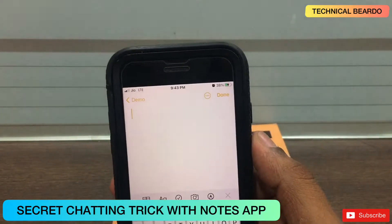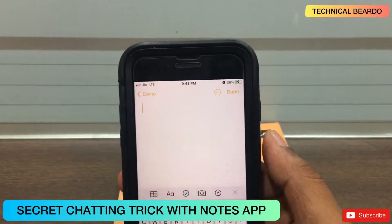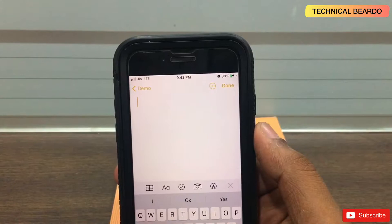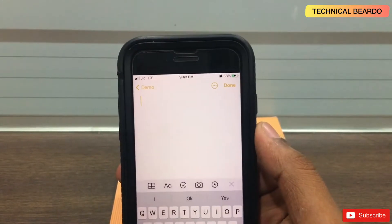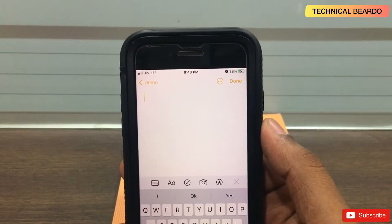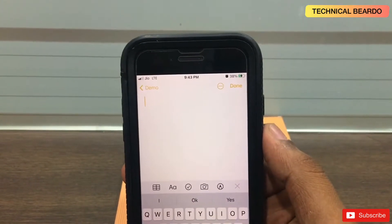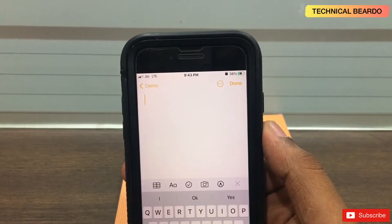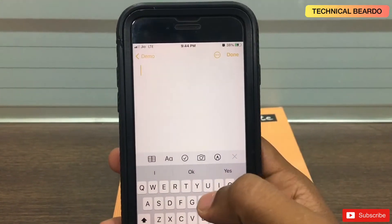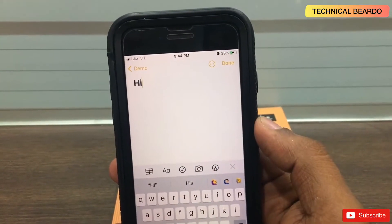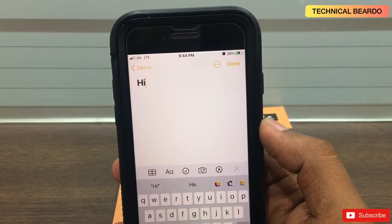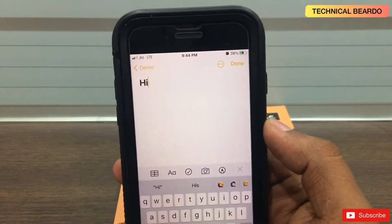The next trick is a really cool and unique one. I made a video about this one year back on YouTube — the link will be in the description. The trick is that you can chat secretly iPhone to iPhone by using the notes application. You are in a note and you can type anything like 'hi' — let's say you are chatting with someone using an iPhone.